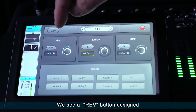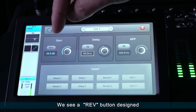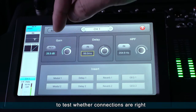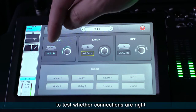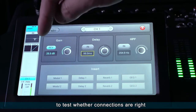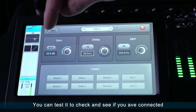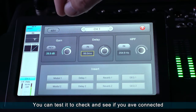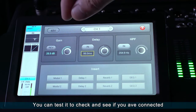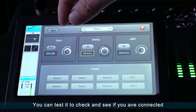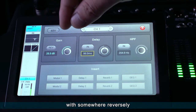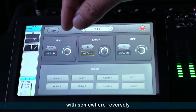We see a RIV button designed to test whether the connections are right. You can test it to check and see if you have connected somewhere reversely.